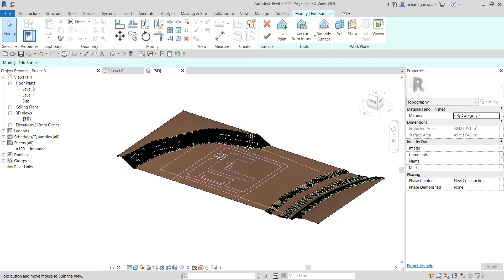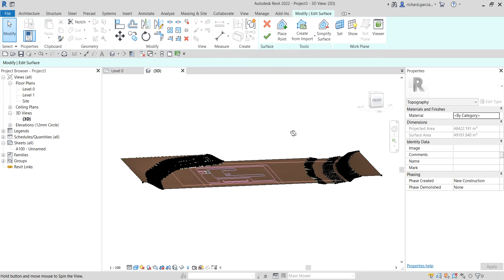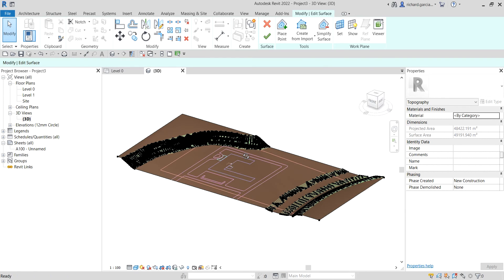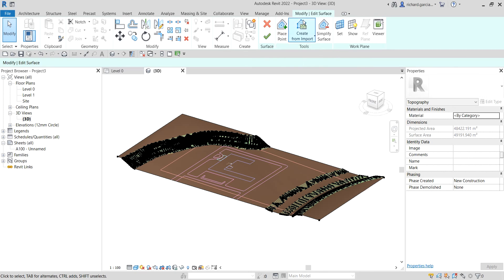There you go — that's now your topo surface. Don't forget to go to the Surface panel and click Finish Surface from the Modify Edit Surface contextual tab.